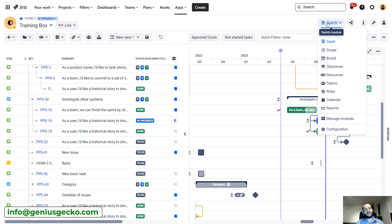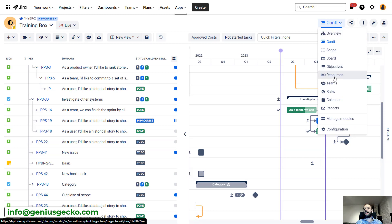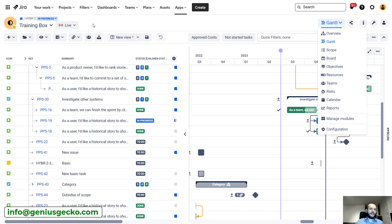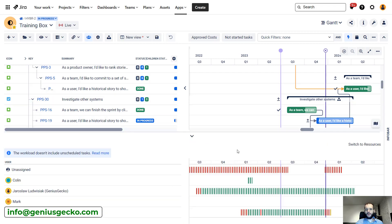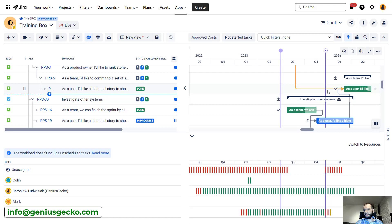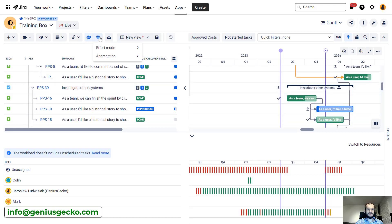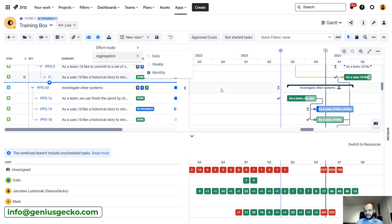I am currently in the Gantt module. I could switch right away to the resource module, but before we do that, let's click over here — we have resource management over here. You can see that below, a small resource panel appeared. It's hard to read because the aggregation is pretty granular, so we'll do monthly aggregation instead.